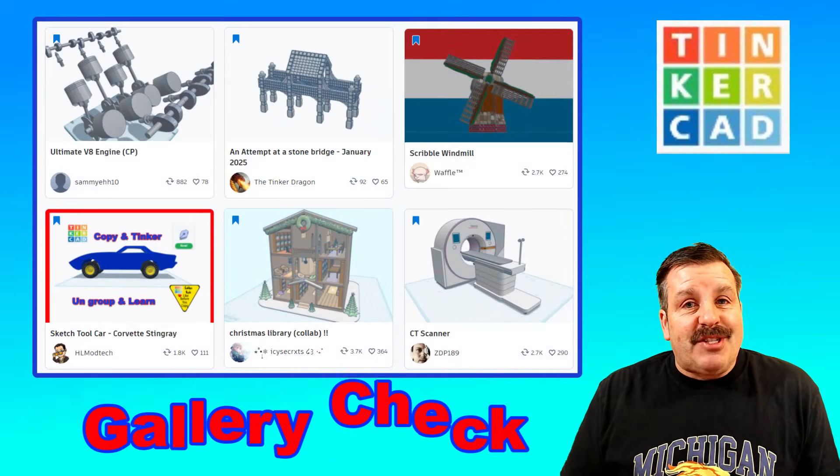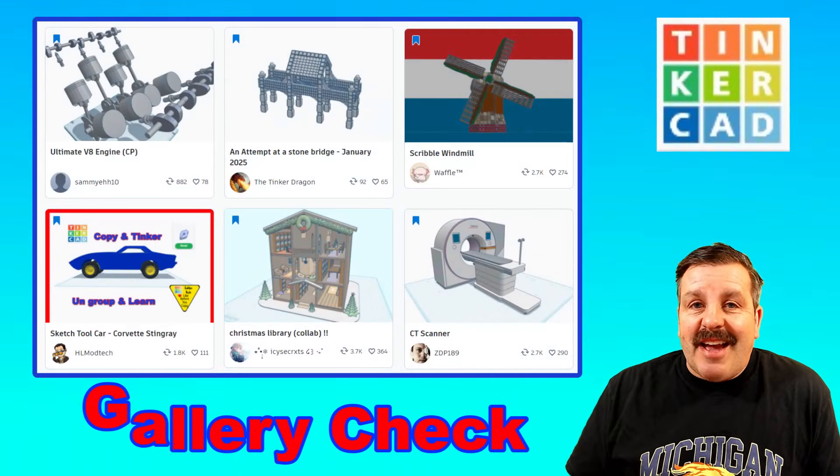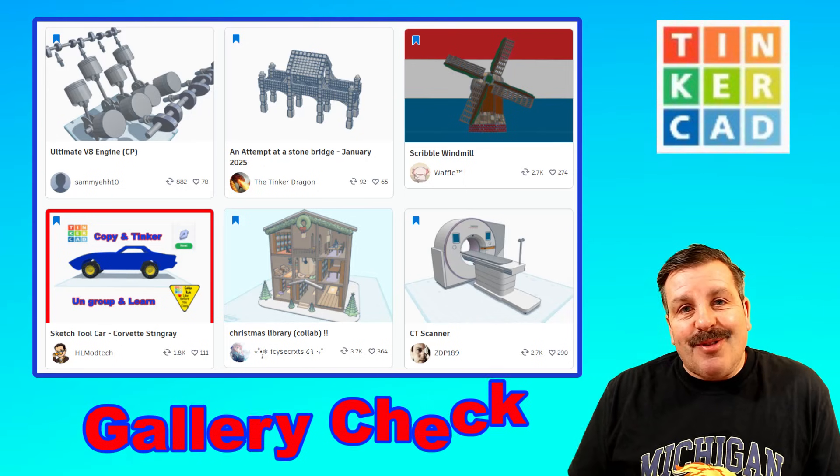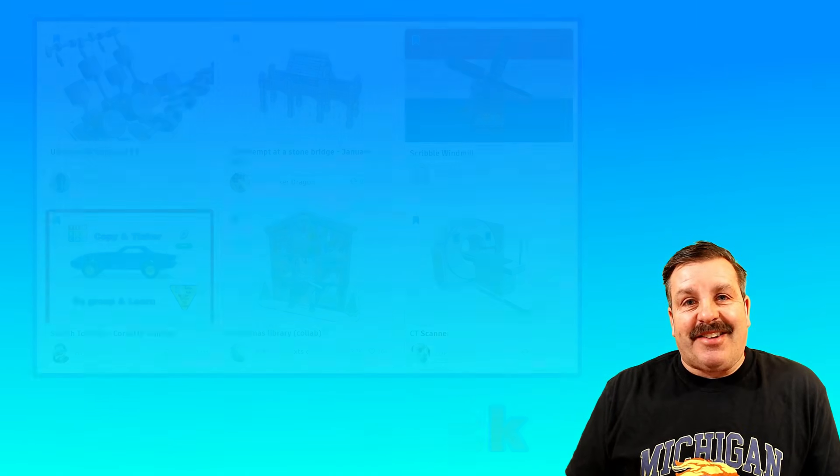Today I'm going to highlight a few features of the channel and check out the Tinkercad gallery. So let's get cracking.